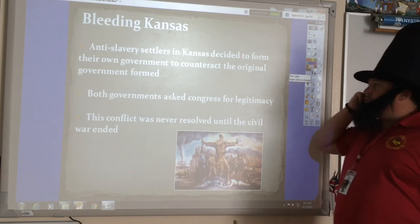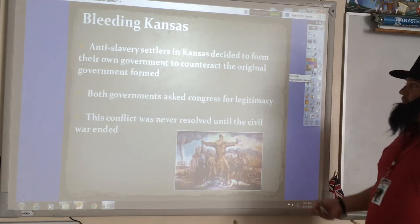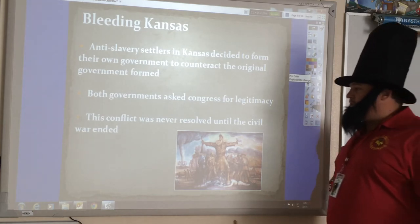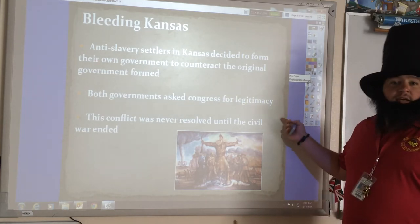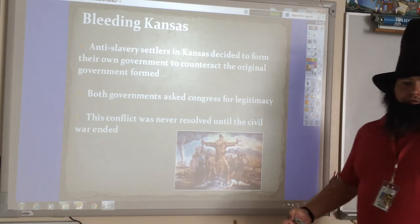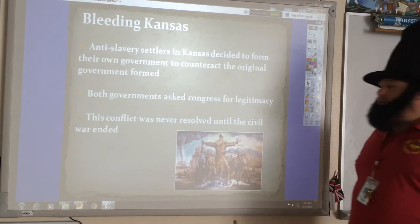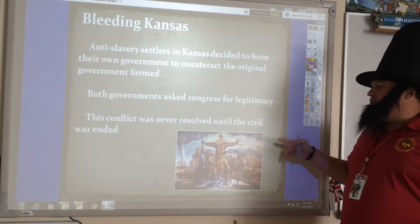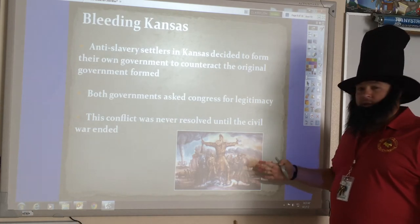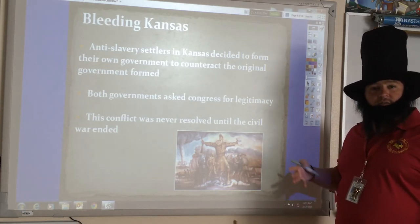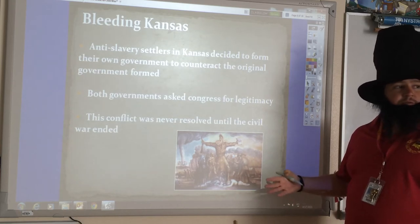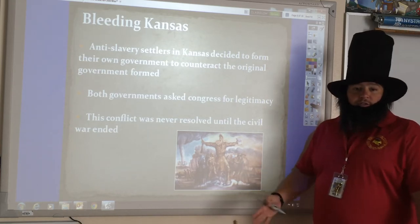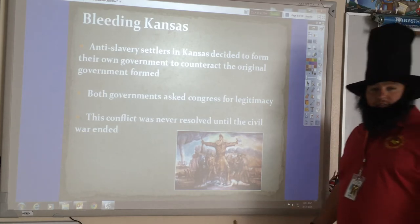Anti-slavery settlers in Kansas decided to form their own government to counteract the original one. Both governments asked Congress for legitimacy, which ends up causing fights to break out on the floor of the US Congress. Some people even argue that the Civil War really begins out here in Kansas, because it's pro-slavery and anti-slavery people fighting it out. The conflict was never really resolved until the Civil War actually begins and then ends.